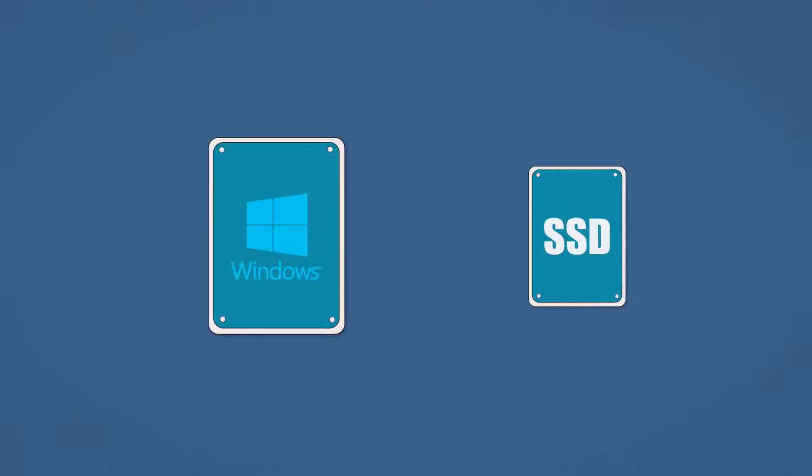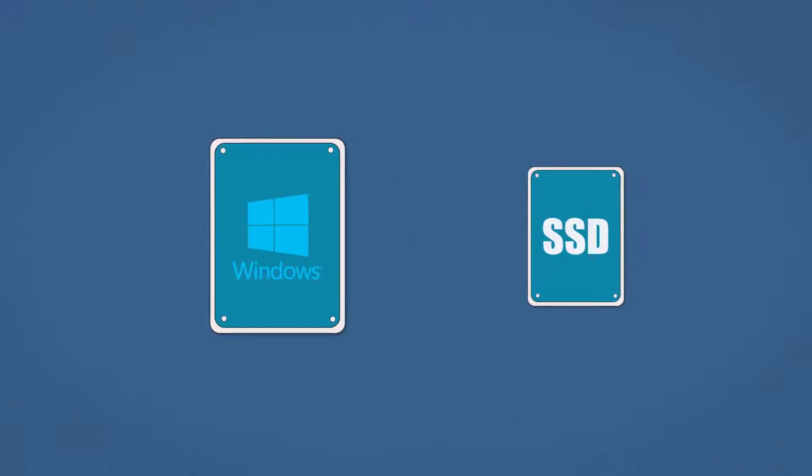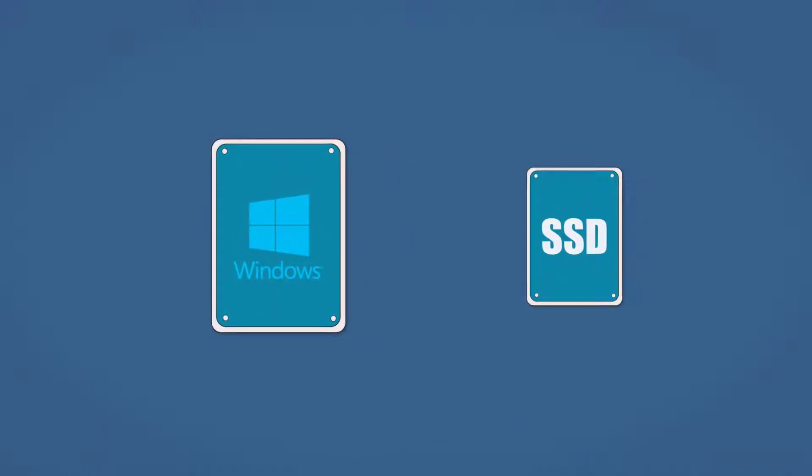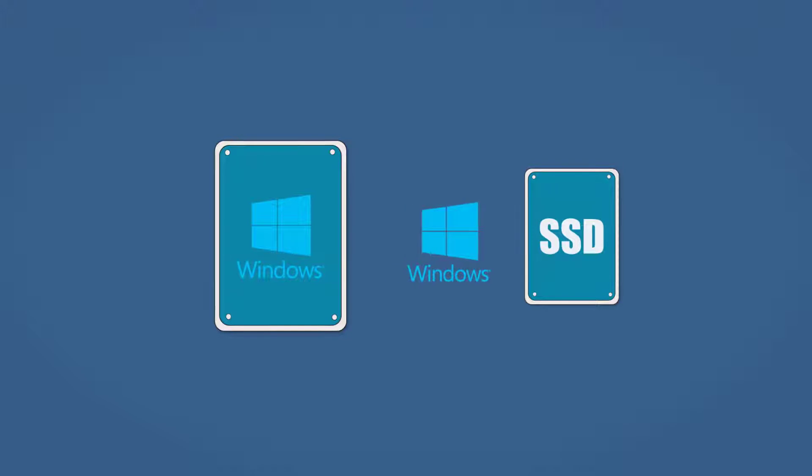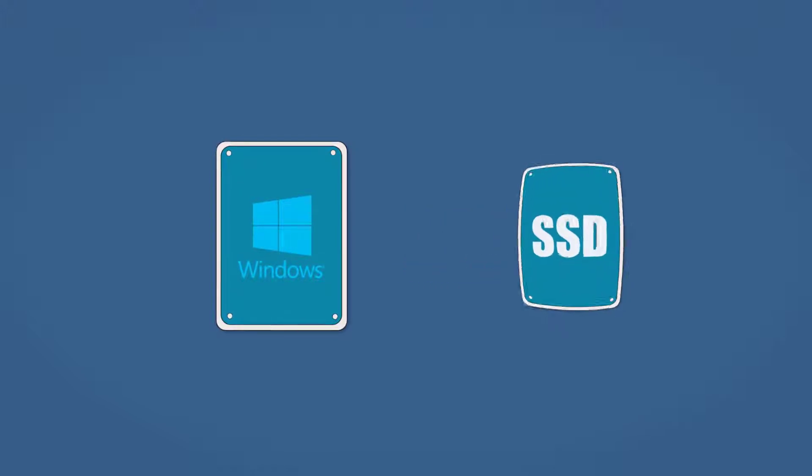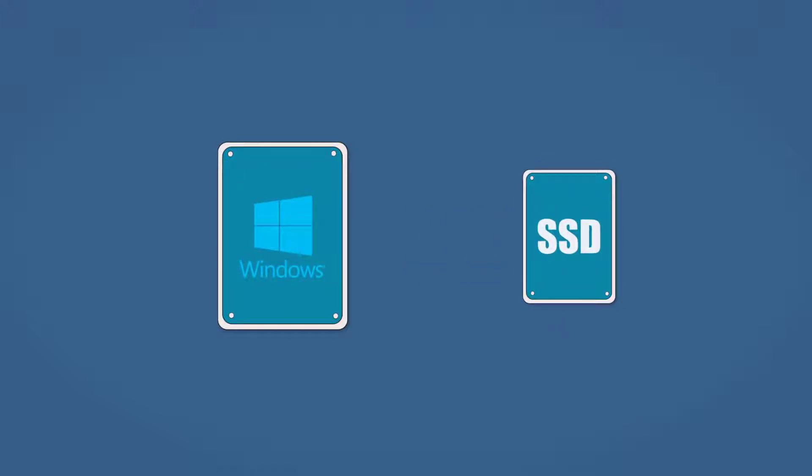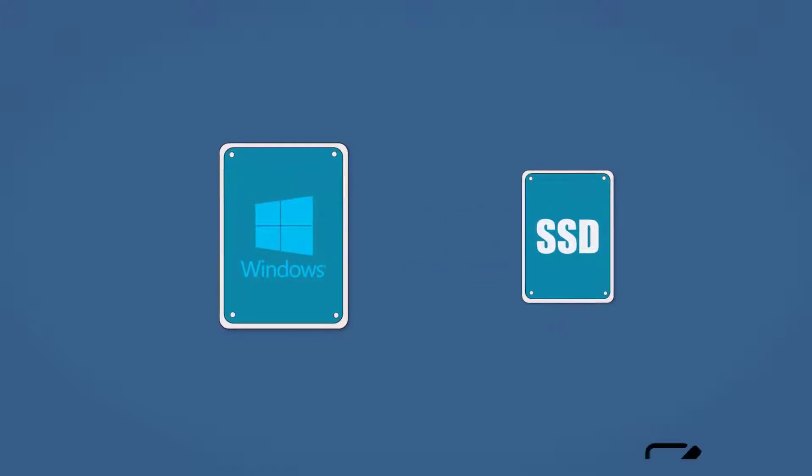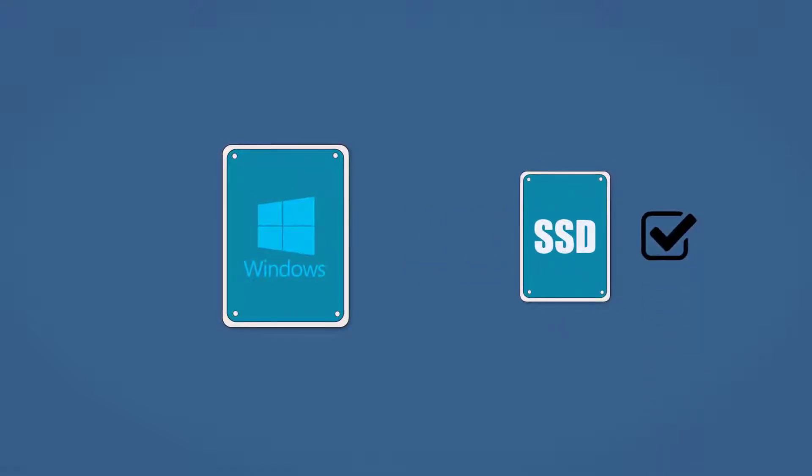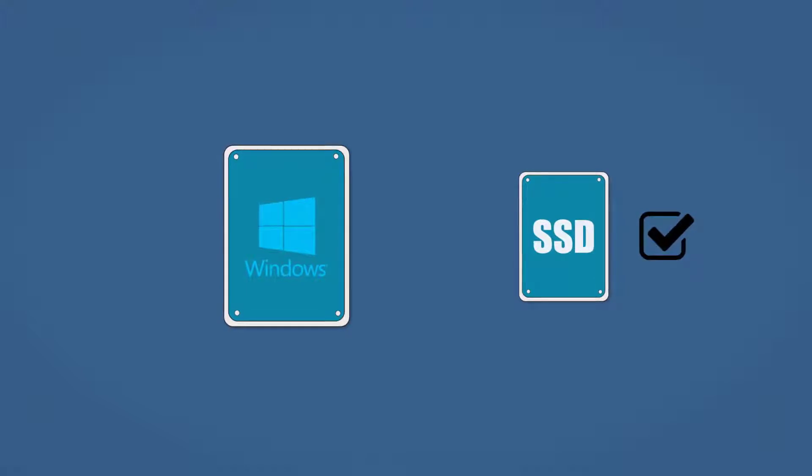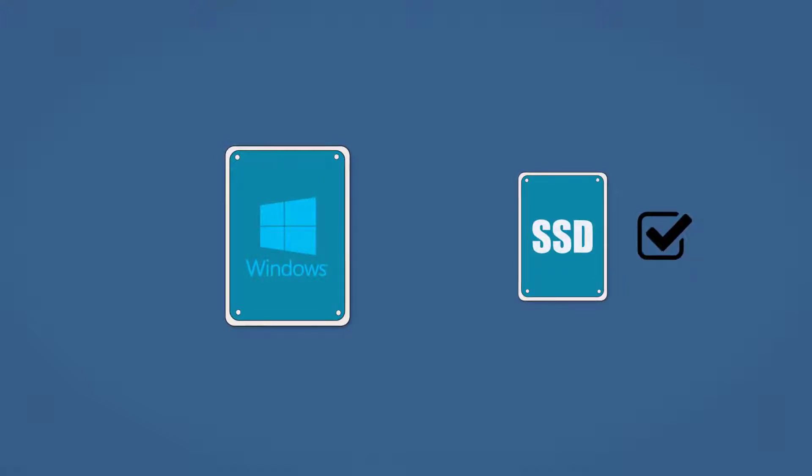For the first one, the new target SSD drive is not big enough to save all files from source drive. System clone option can help you transfer system boot related partitions only and leave other partitions behind.